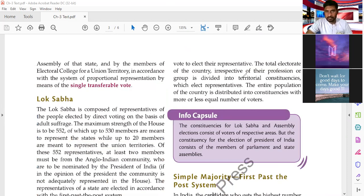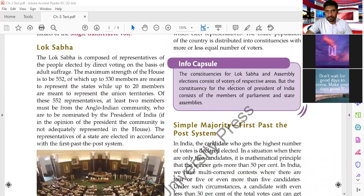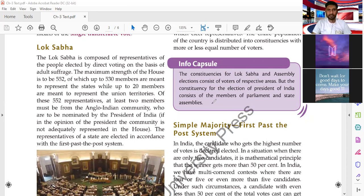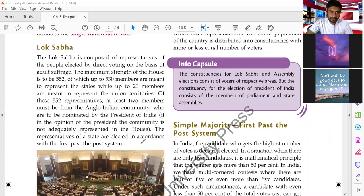Here is an info capsule: the constituencies for Lok Sabha and assembly elections consist of voters of respective areas. But the constituency for the election of the President of India consists of the members of Parliament and state assemblies. So for Lok Sabha and Legislative Assembly elections, the country is divided into areas called constituencies. But for the Presidential election, members of Parliament and state assemblies themselves elect the President.